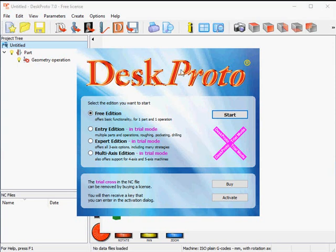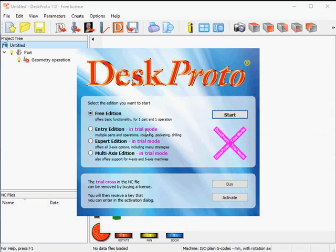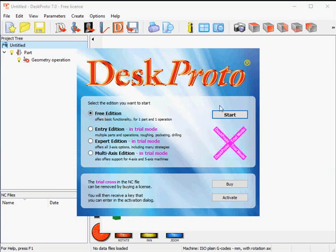The first dialog you see is the edition select dialog. It now says free edition, and the three paid editions are available in trial mode. That means that when you create toolpath, the resulting part will show a watermark indicating trial mode. We do not want the trial mark on our beer tray, so we'll start the free edition.